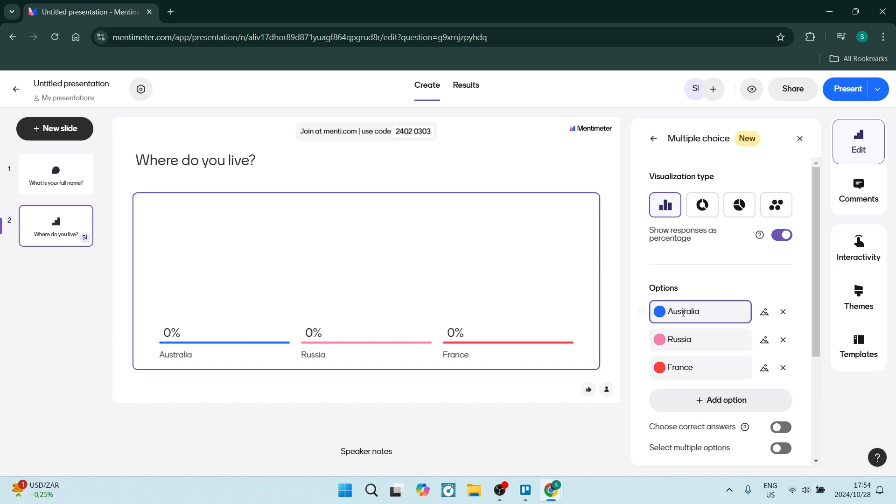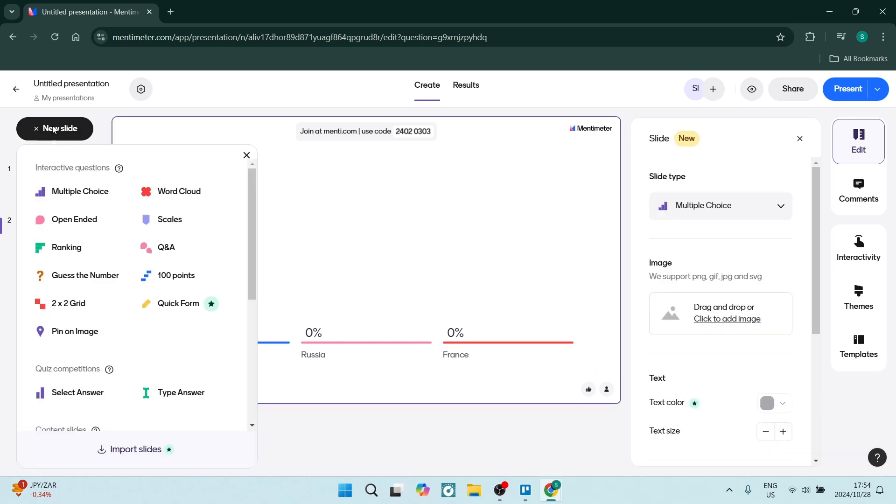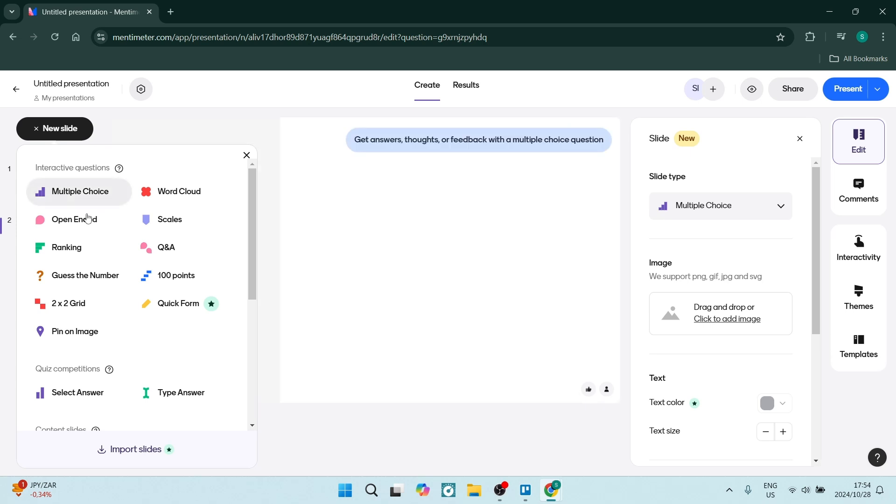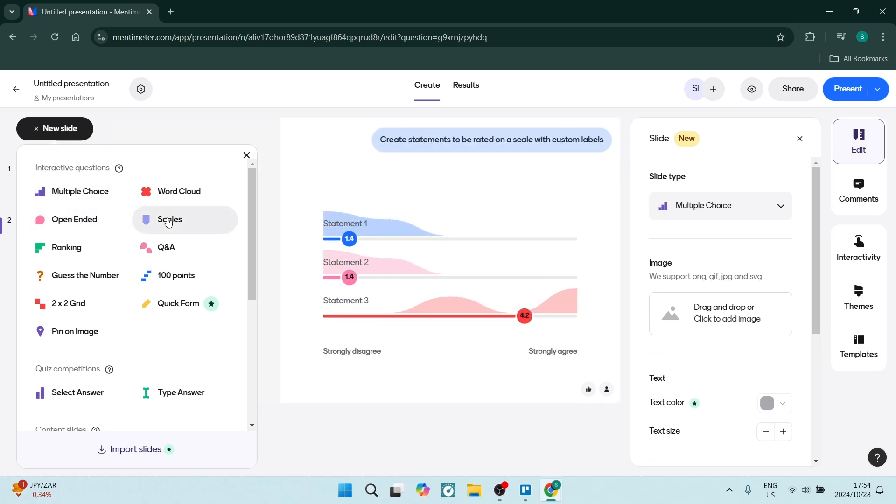We can now go over to the left hand side and click on new slide. Once you've clicked on new slide, we can create another question within our survey. One of the other things that I like to use, depending on what your survey involves, we can click on this scales.